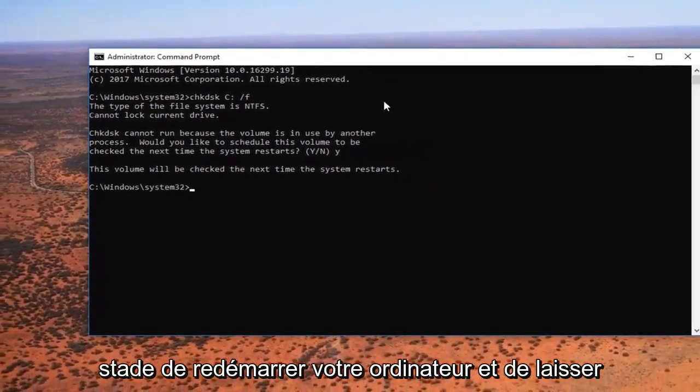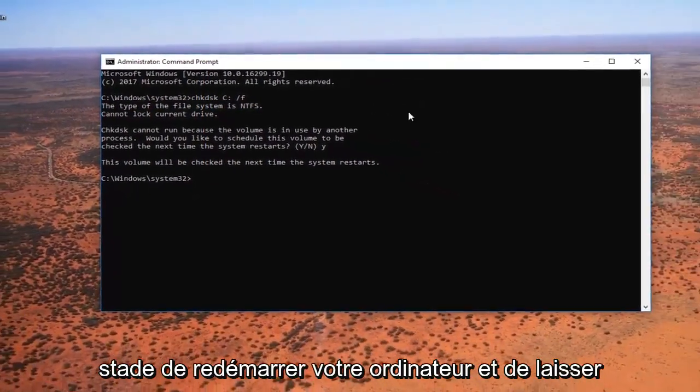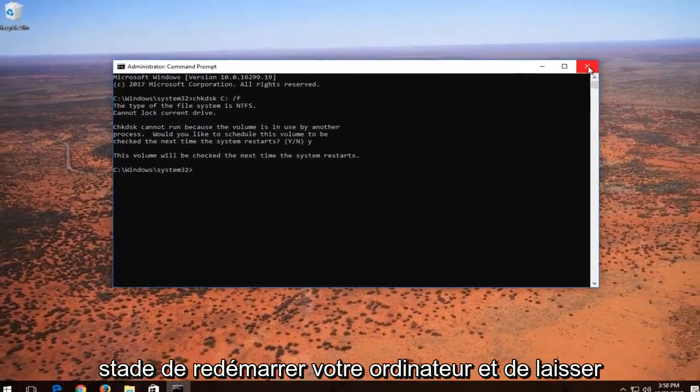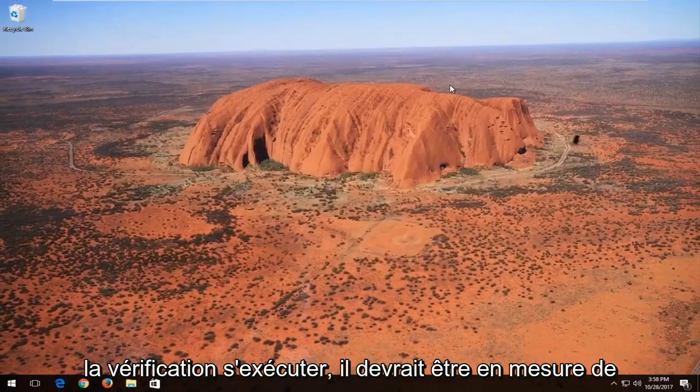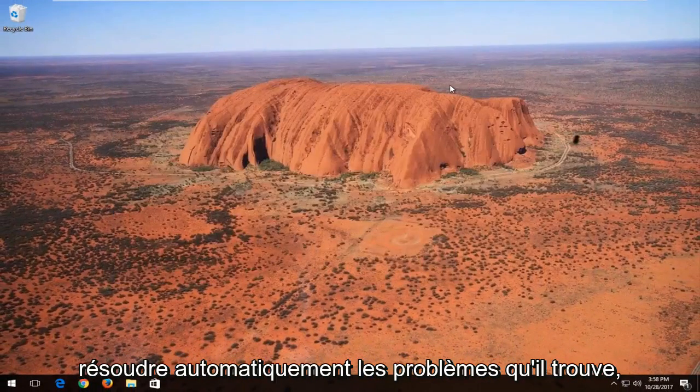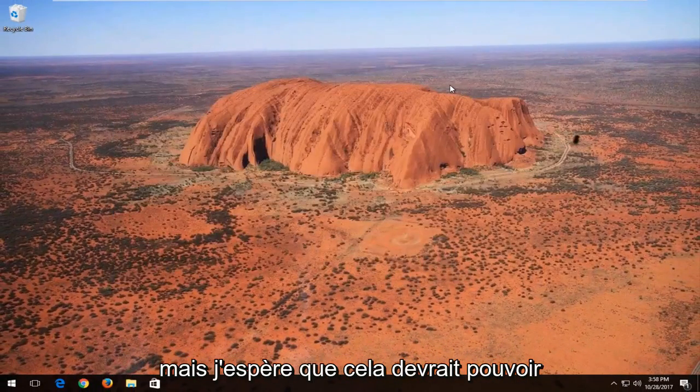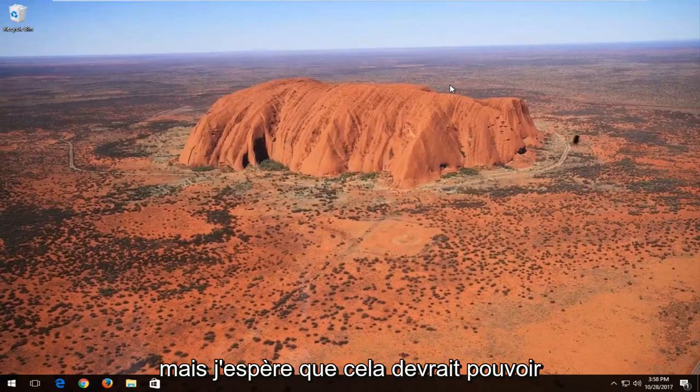I recommend at this point you restart your computer and let the check disk run. It should be able to automatically resolve issues it finds. But hopefully this should be able to resolve the issue.